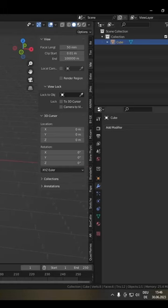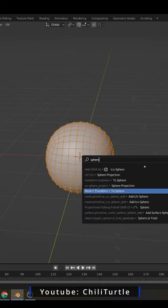Add a subsurface modifier to the default cube. Use To Sphere to make the smooth cube more round.